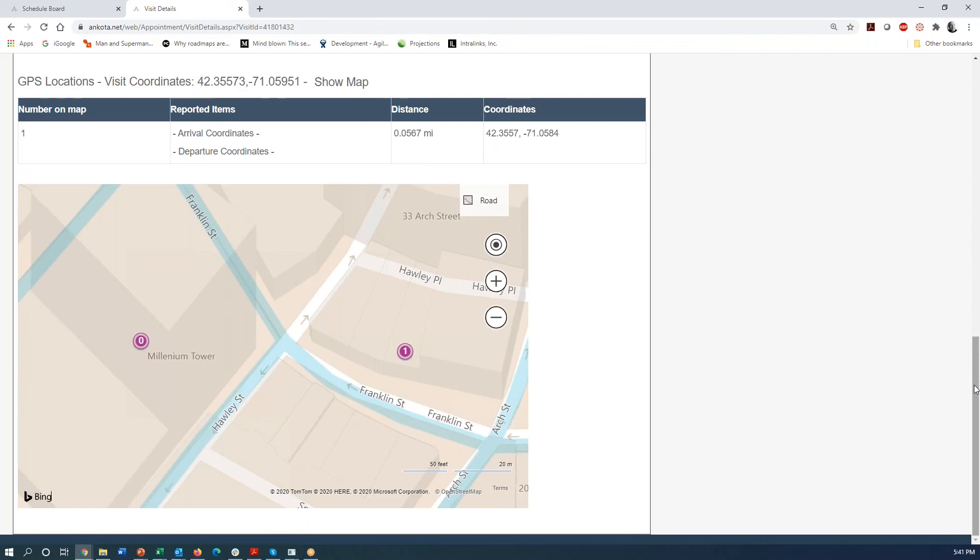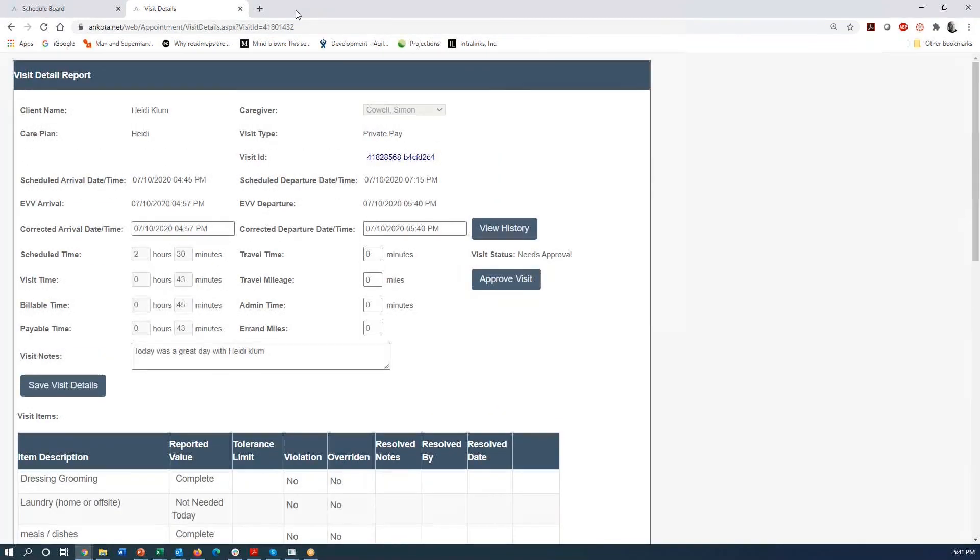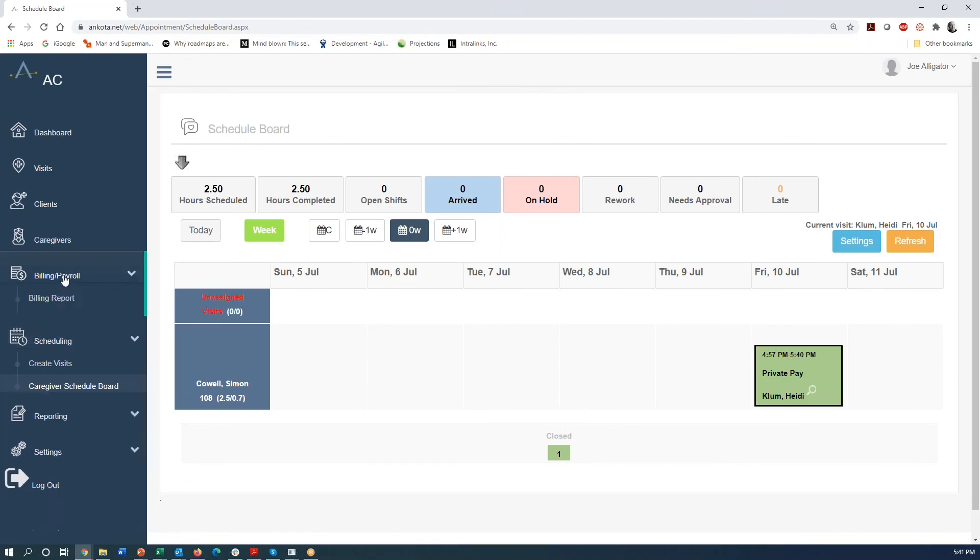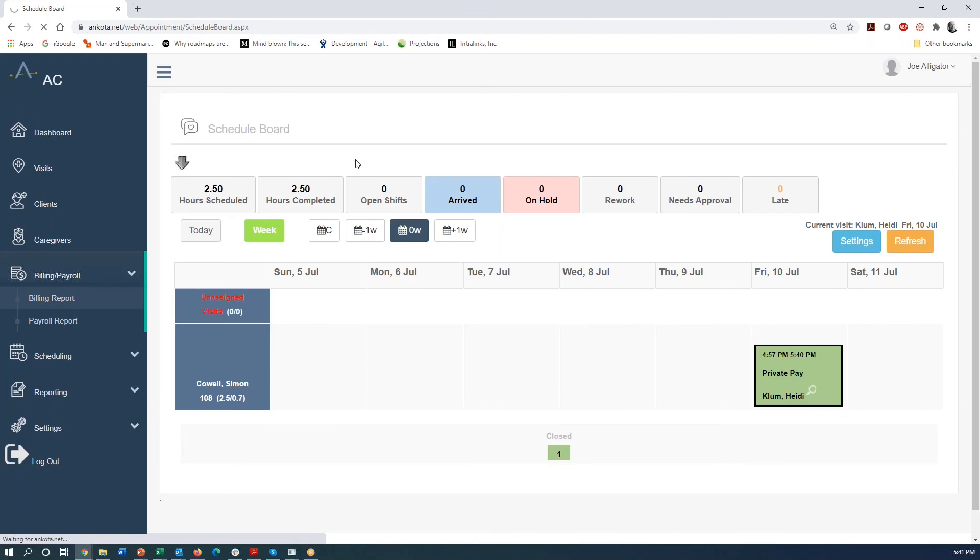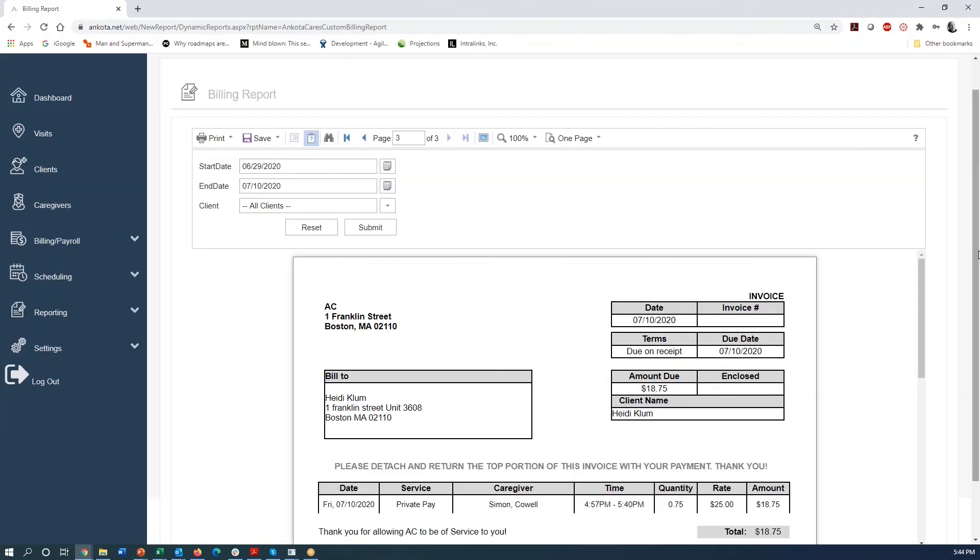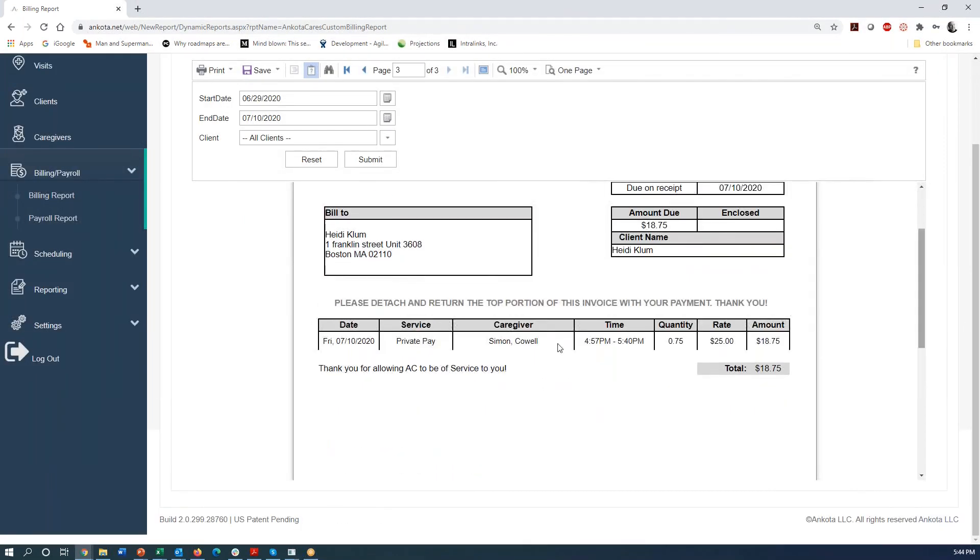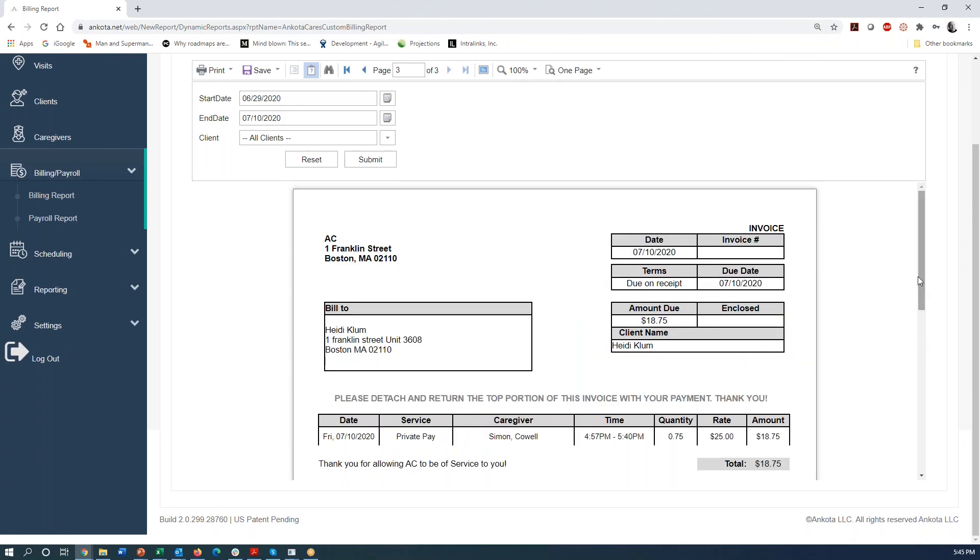So at this point we're all good. We have our visit and the way that we have Ankota Cares configured, you don't even need to run billing. It's just that you would have a billable invoice is going to be there for you. So if I go into the billing, say, give me a billing report. So now here we are in our billing screen and we just click there under billing. We went to the billing report and you don't even need to run your billing. It just creates an invoice for you. So here in this case, it shows that we had a visit on Friday the 10th for private pay, Simon Cowell. And these were the times, this is the billable amount and that is it.